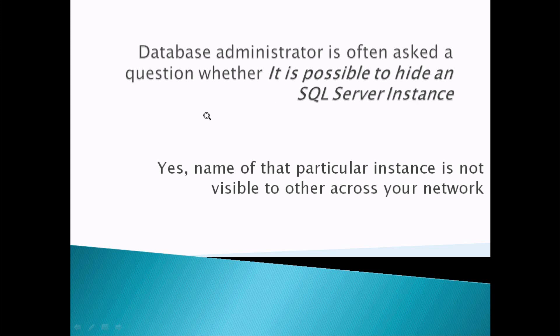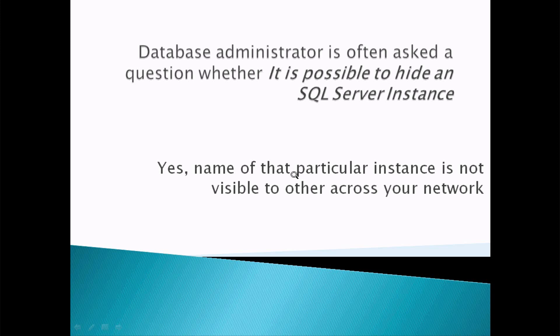The answer is yes. So by using hiding purpose, the name of a particular instance is not visible to others across your network. So this is the main benefit. The hiding instance is not visible to others across your network.